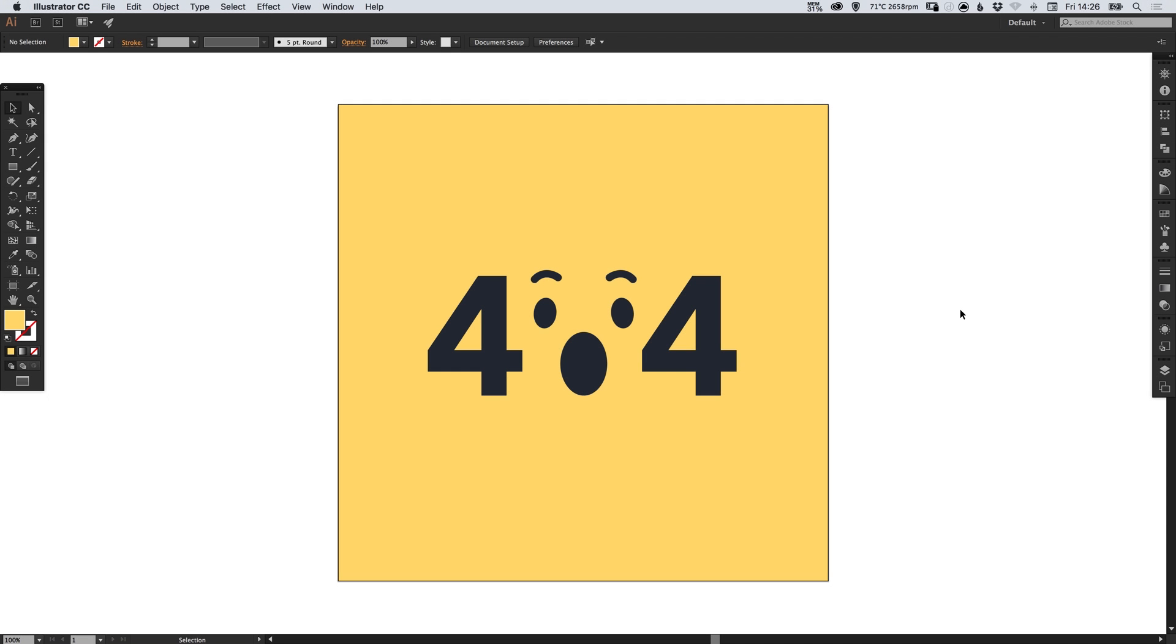Hello there, you're watching Dansky, the place to be to develop your creative skills and grow as a designer. In this tutorial we're going to learn how to quickly export assets in Adobe Illustrator.